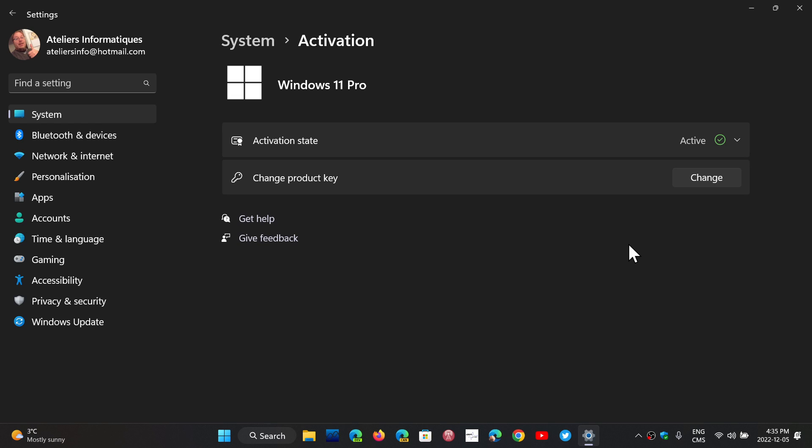And chances are you're going to be activated within seconds. Remember that the Windows version that you have needs to match. So if you were on Windows 7 Pro, for example, you can get Windows 11 Pro.